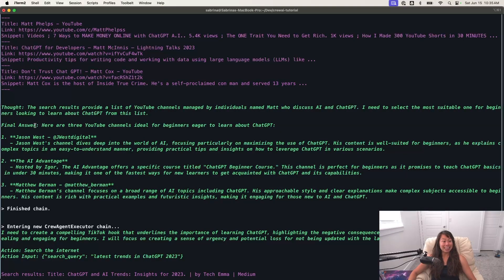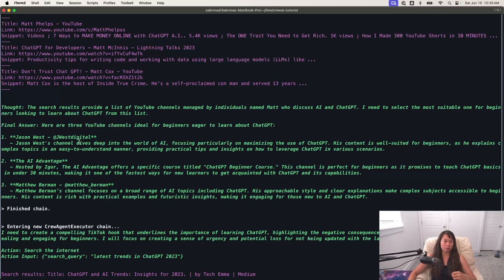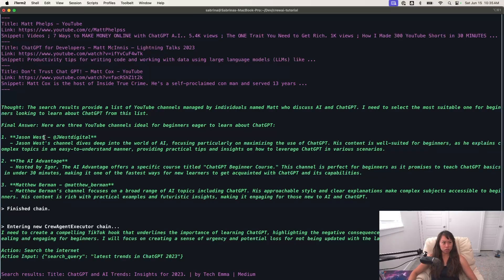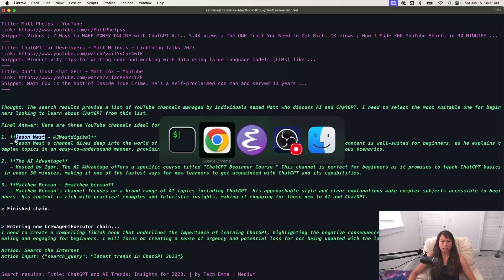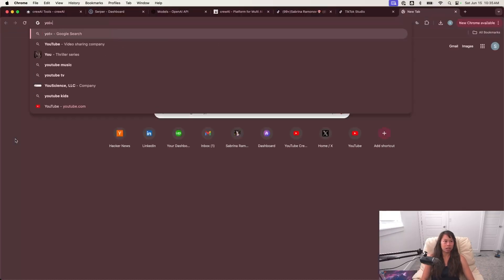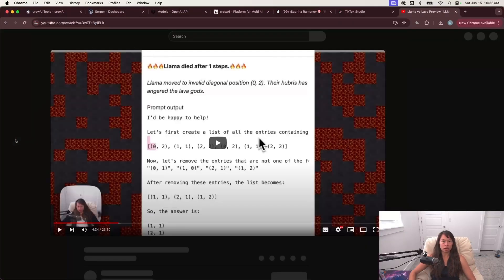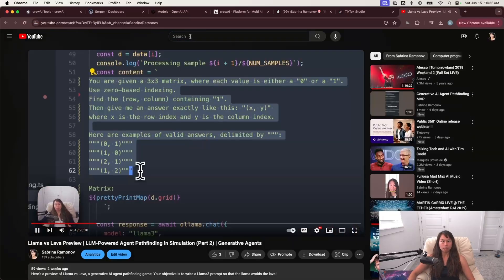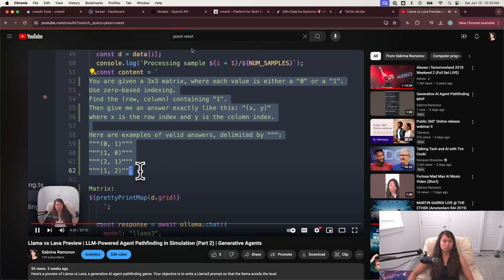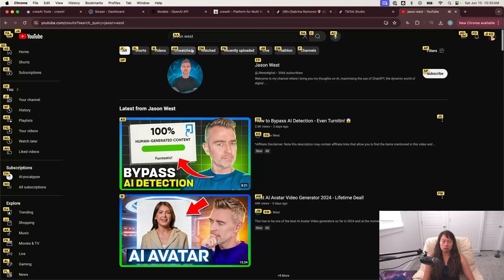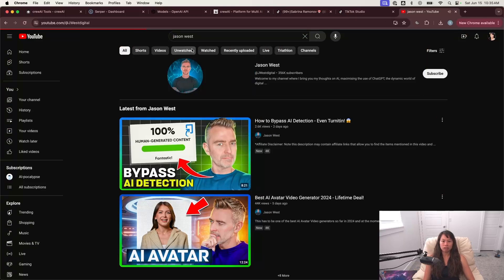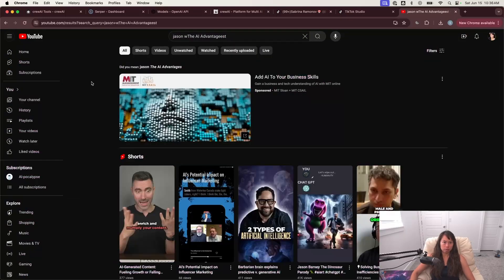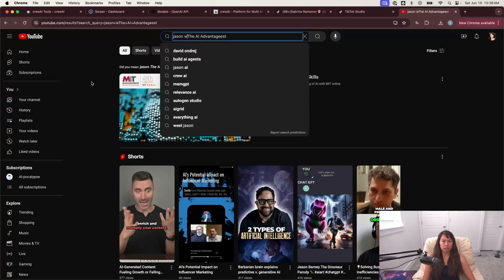And then we have the final answer. So here are three YouTube channels, ideal for beginners eager to learn about Chat2PT, Jason West, AI Advantage, and Matthew Berman. And I've actually never heard of Jason West's channel. So just as a sanity check for myself, let me go on YouTube and check it out.